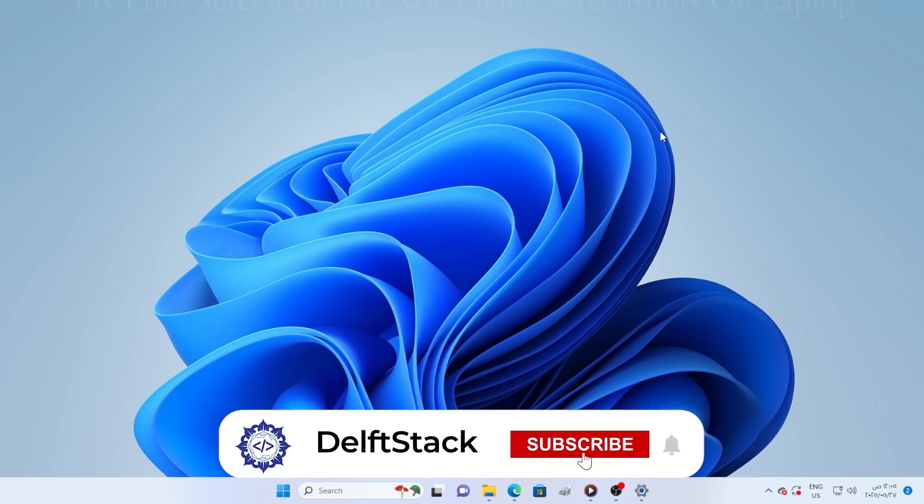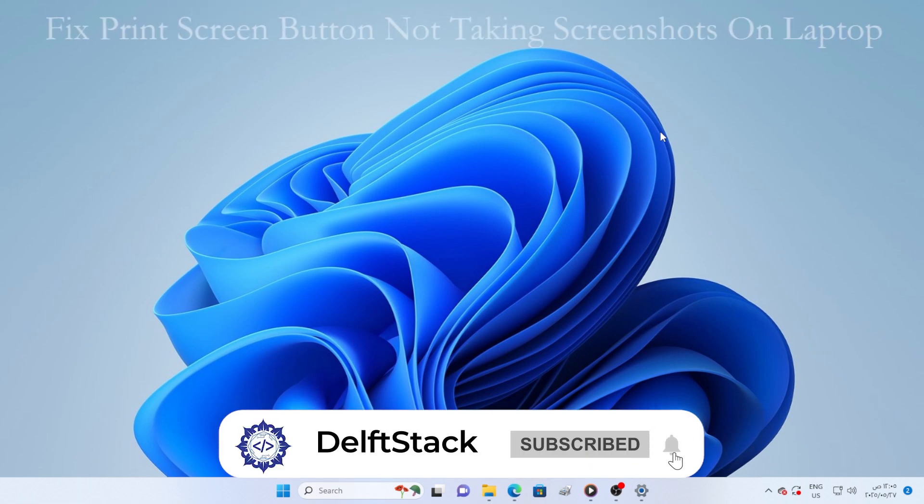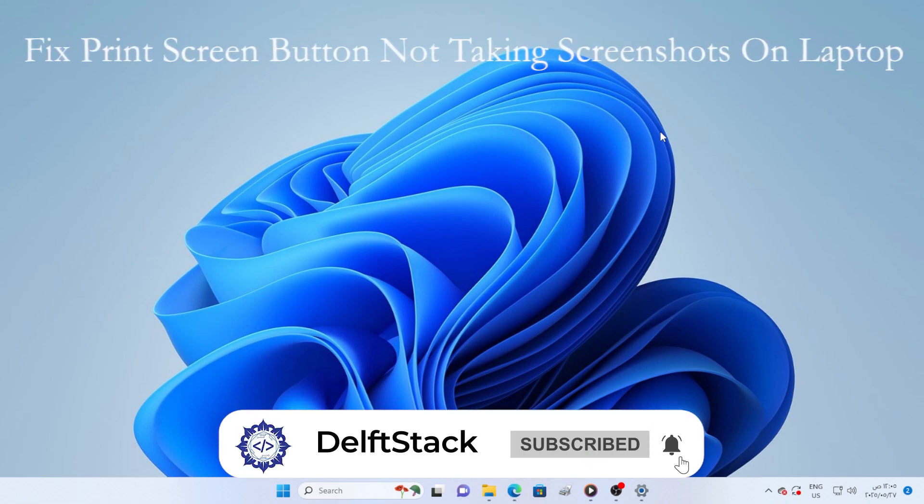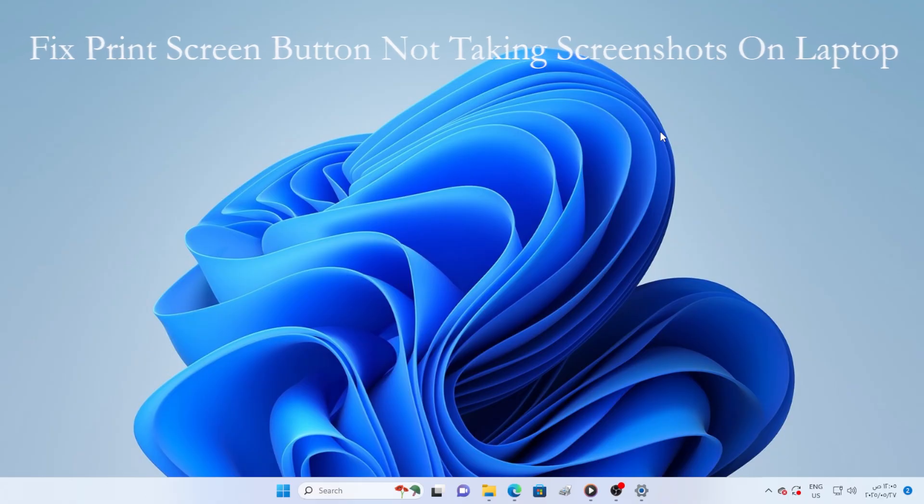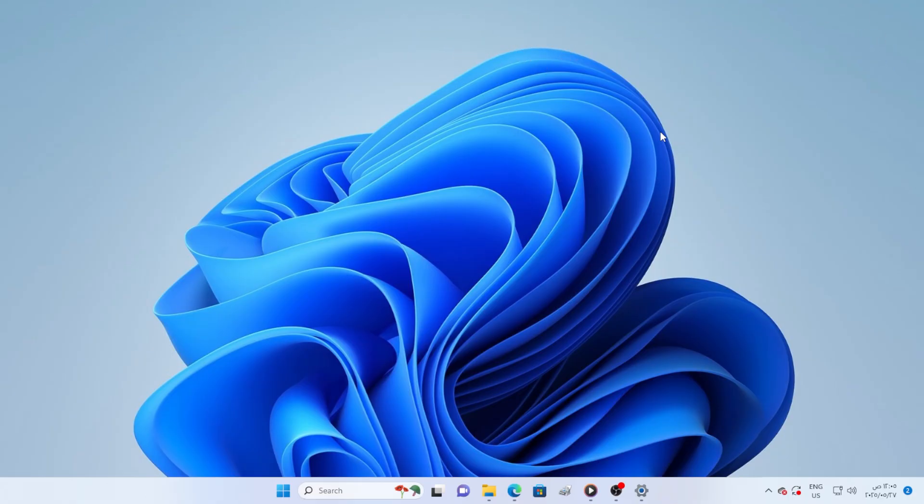Hey there, welcome back. In this video, I will show you step-by-step how to fix the problem when the print screen button on your laptop stops working or just doesn't take screenshots anymore. This is a common issue, and I will give you multiple solutions to try. Let's start with the basics.